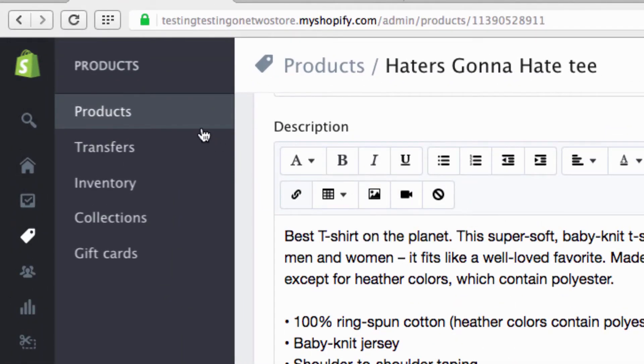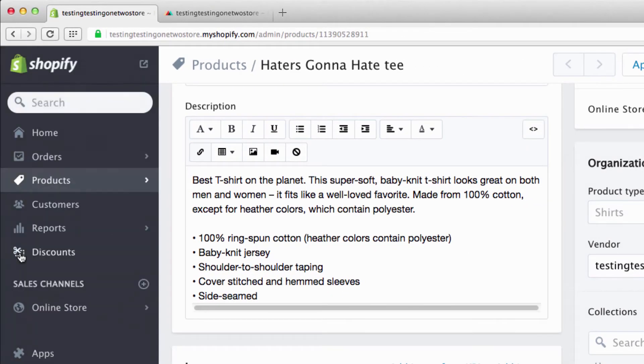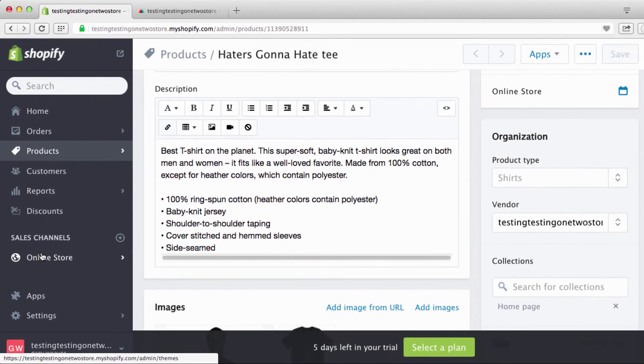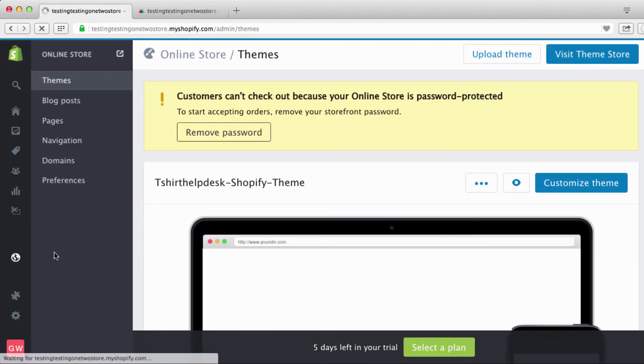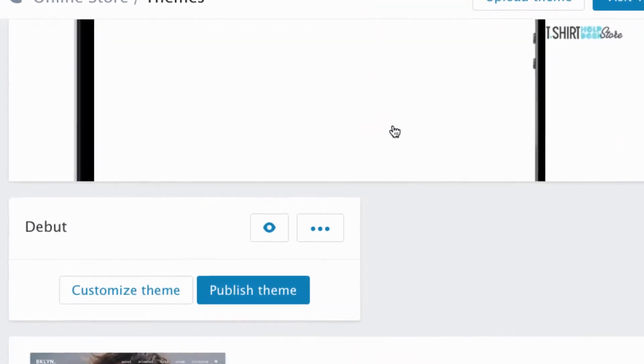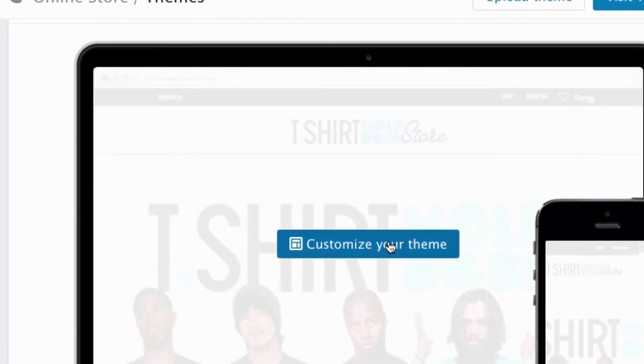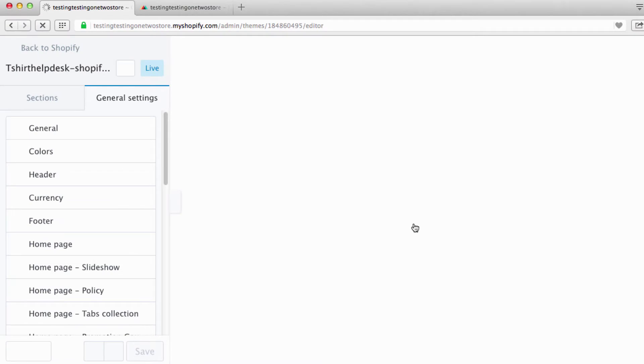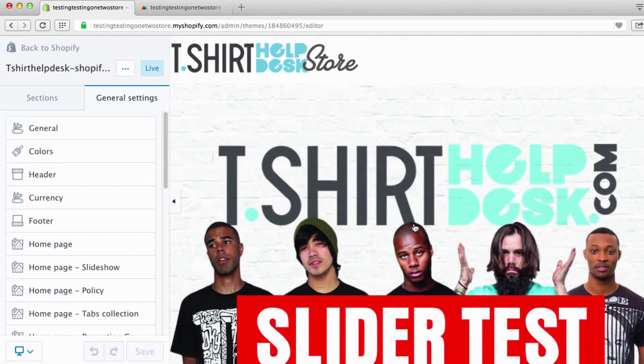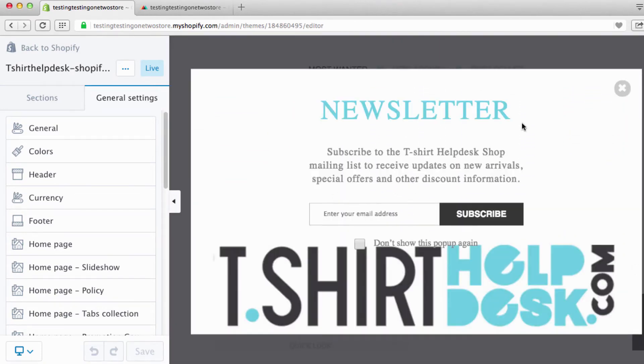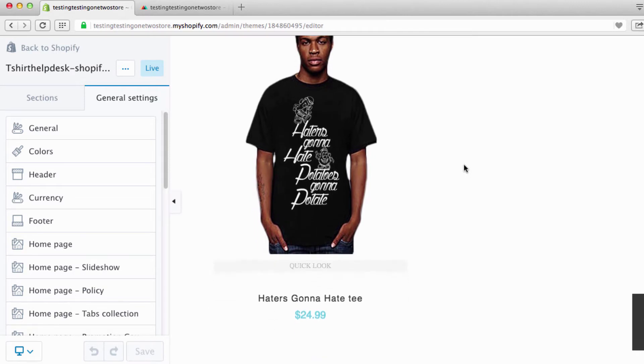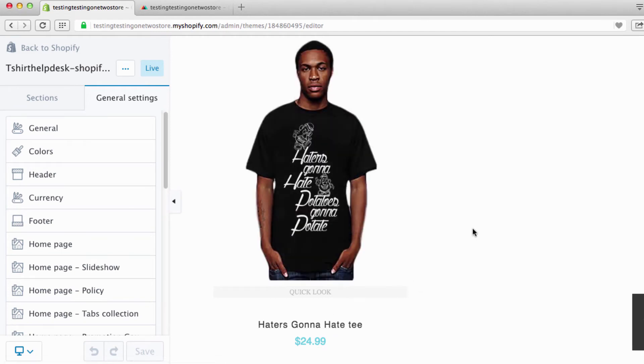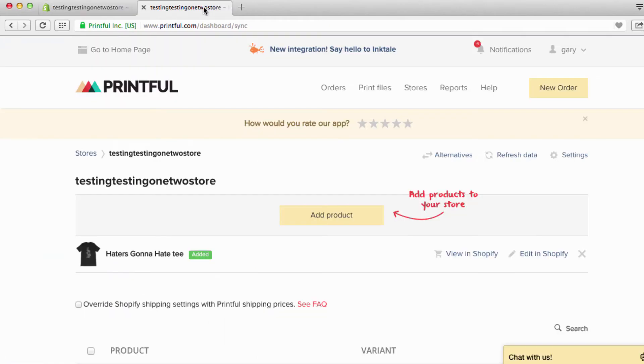Alright, and that's how you add. So let's go up and it's been automatically saved. Okay, so right now let's go back to online store, customize. And voila, look at what we have here. We have our Haters Gonna Hate tee, $24.99.